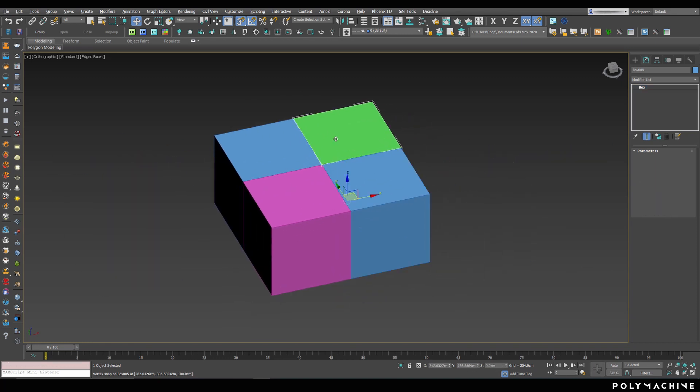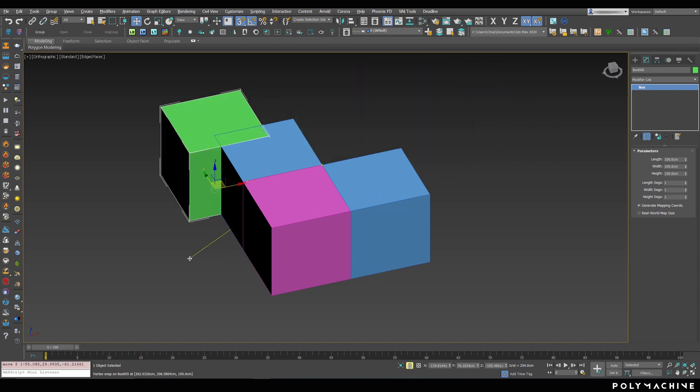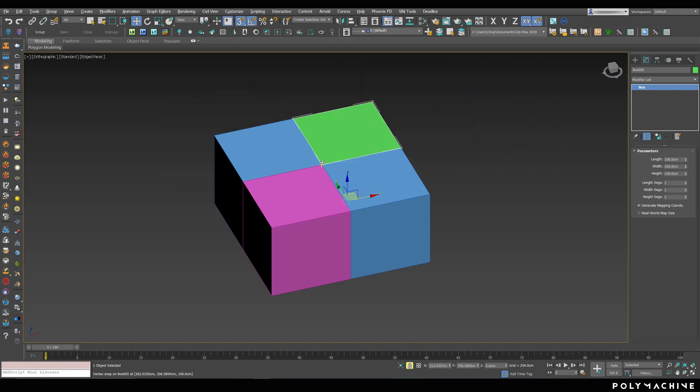So, Selection Lock makes sure you move the thing you really want to move, without having to rotate your viewport around all the time.